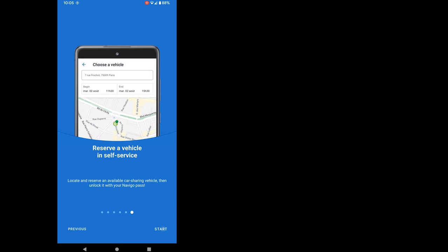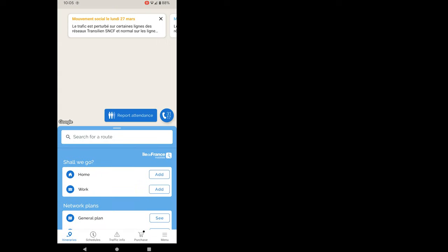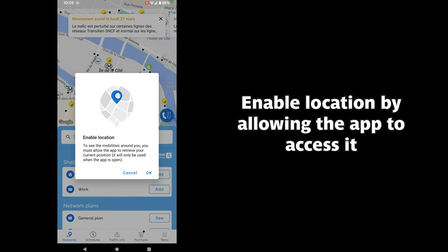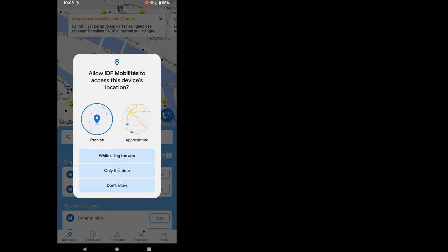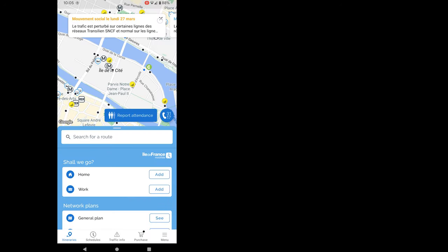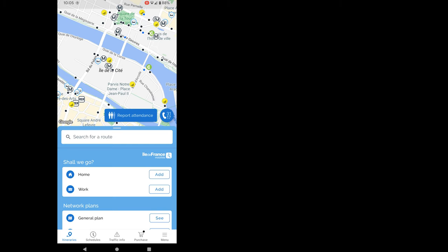A few interesting information pages on which I will go fast for this video. Now you have to allow the app to access your location.